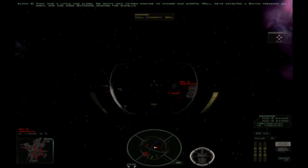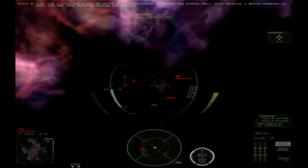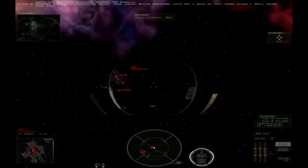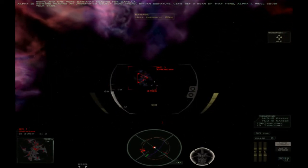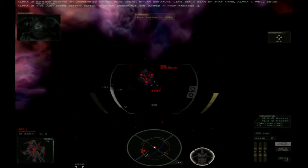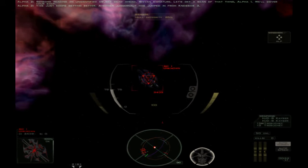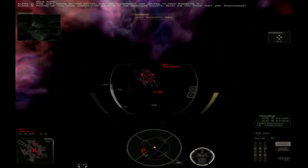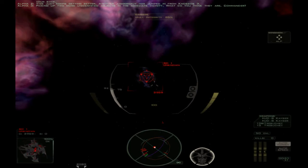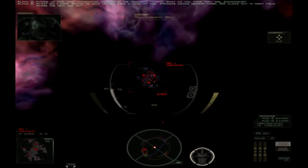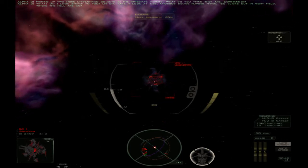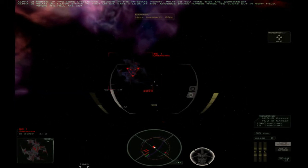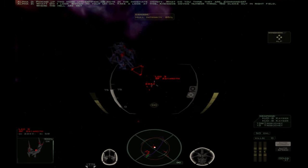Well, we've detected the Shivan presence all right, and one more Sathan is heading for Capella. Sensors reading an unidentified object dead ahead. Shivan signature. Let's get a scan of that thing, Alpha-1. We'll cover your back. This just keeps getting better. Another Juggernaut has jumped in from Nasos-3. Picking up two more unidentified objects in the immediate vicinity. What do you think they are, Commander? What? Do I look Shivan to you? Take a look at this. Nasos device number three. 150 clicks out in right field. Where the hell are we?